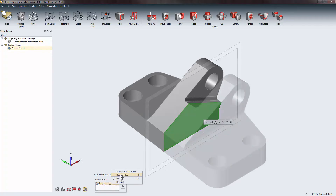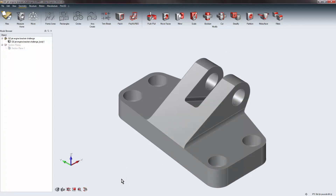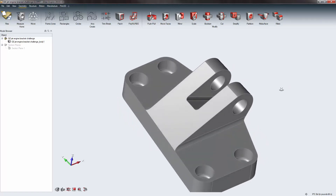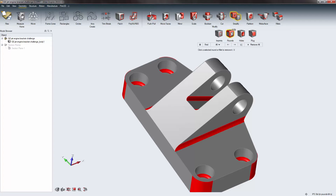My plan for this part is to run an optimization on this bracket, with force loads and bolt features. First I want to simplify out any excess geometry that's not load bearing. The easiest way is with the Simplify icon in the top row. This bracket has extra fillets I don't want, so by clicking Rounds I select every fillet in the part file. Left-clicking on the red faces deletes and patches those faces. Right-click > OK closes the tool.